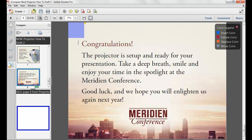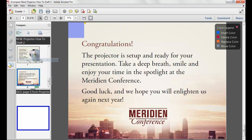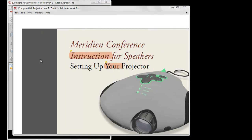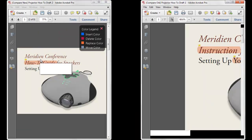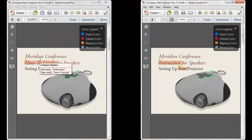Another way to view the documents is to use the Show Documents Side-by-Side command under the pull-down tab in the Compare navigation panel. This will lay out two documents side-by-side and synchronize the pages as you move through the document.